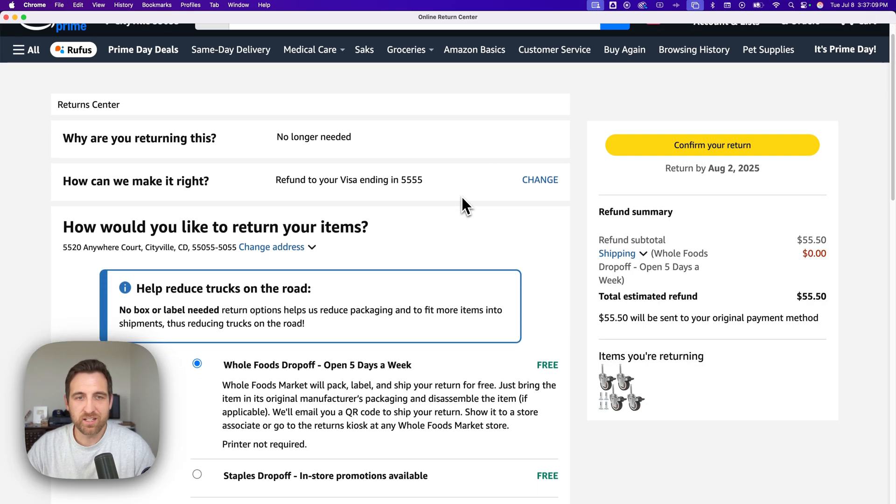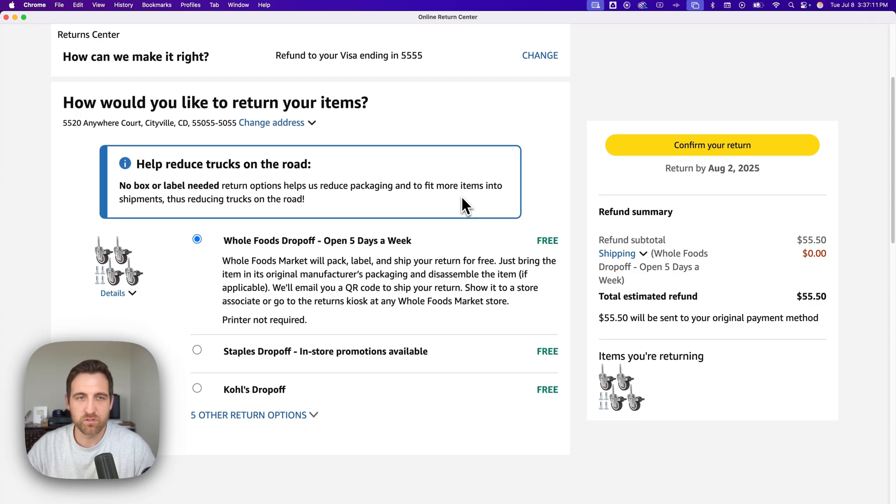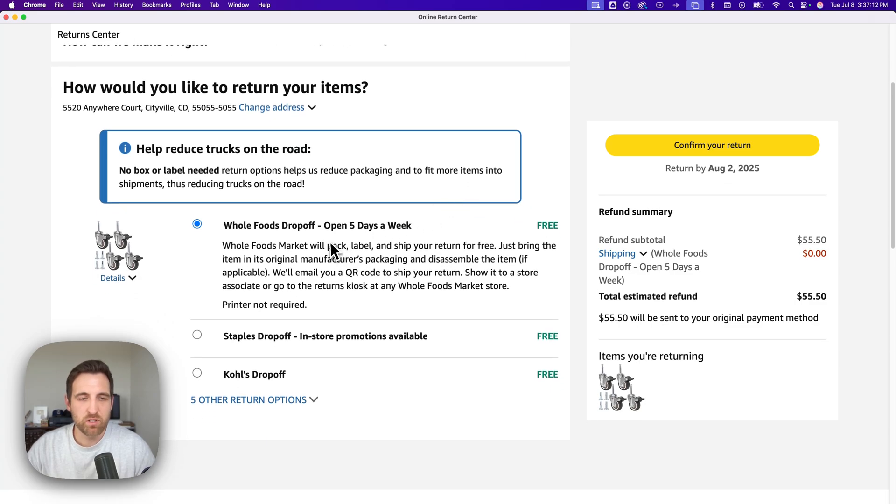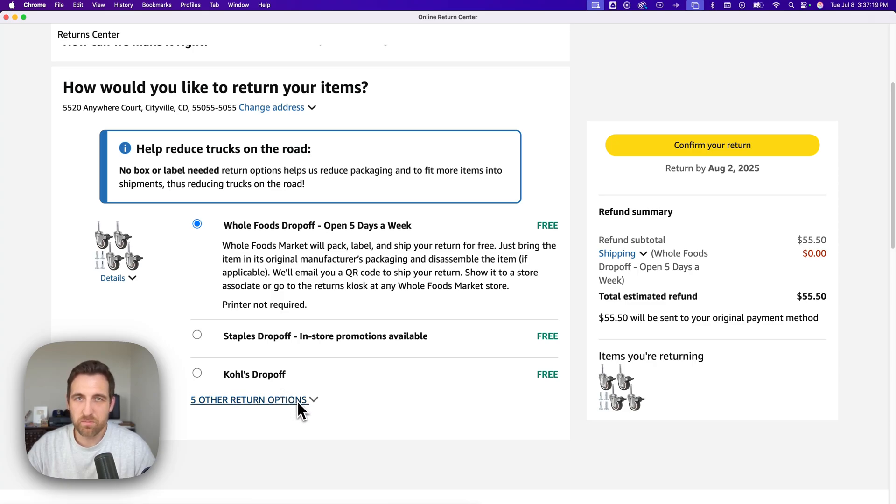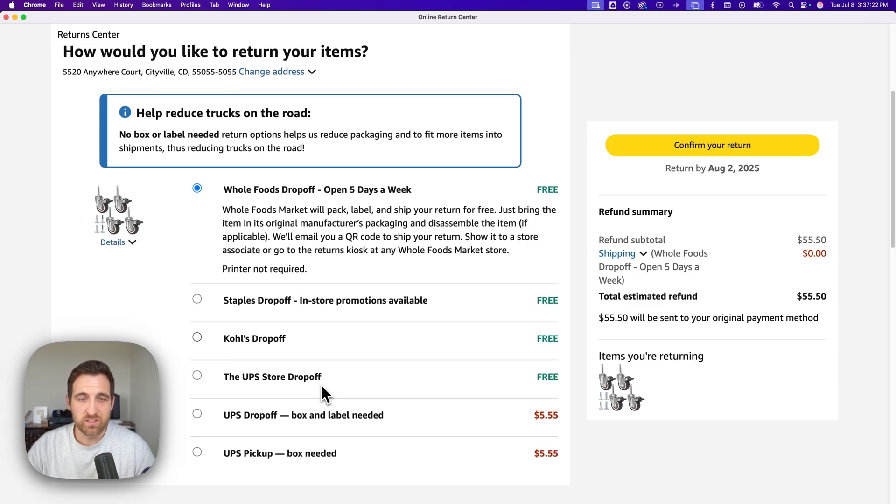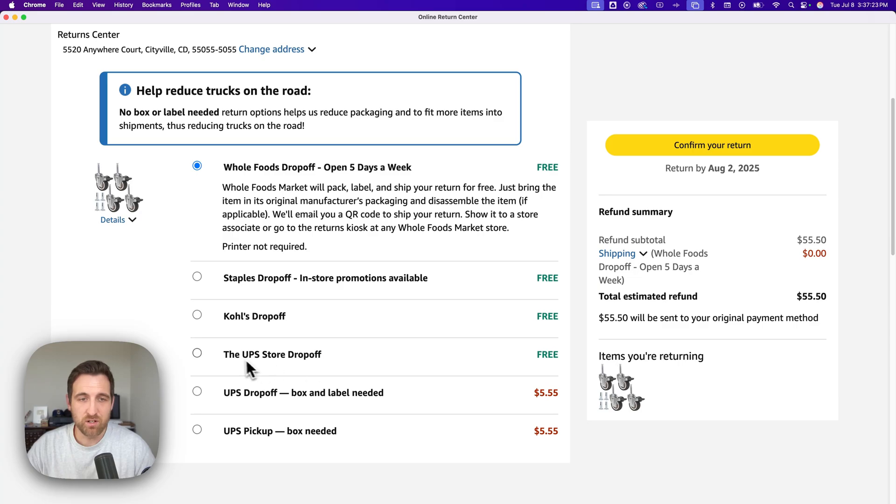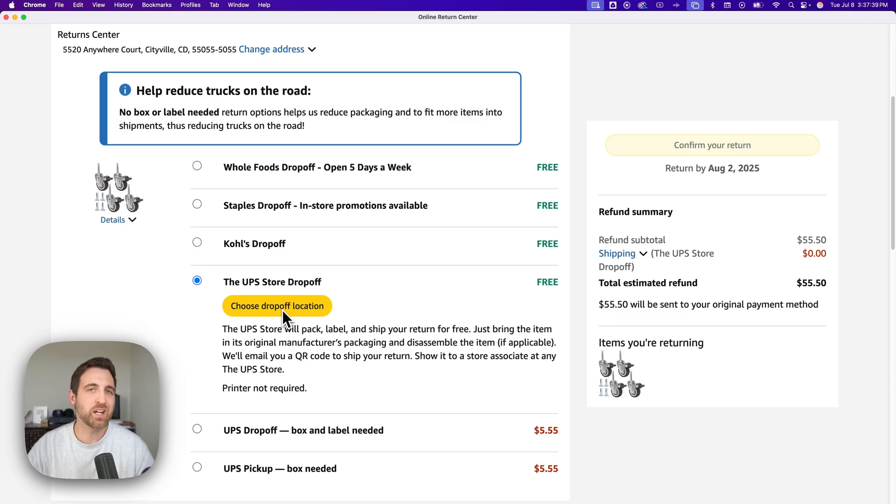Here on this next page we're going to see a breakdown of everything that's happening with this return, and we're going to be able to choose where we want to return it: Whole Foods drop off, Staples, Kohl's. You can actually click five other return options here for this particular item. We can see that I can actually drop this off also at the UPS store.